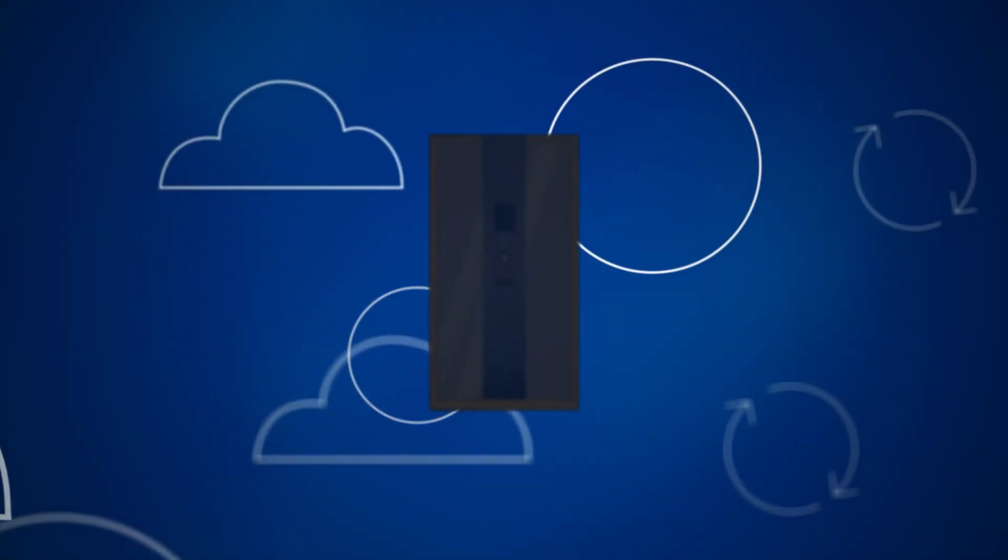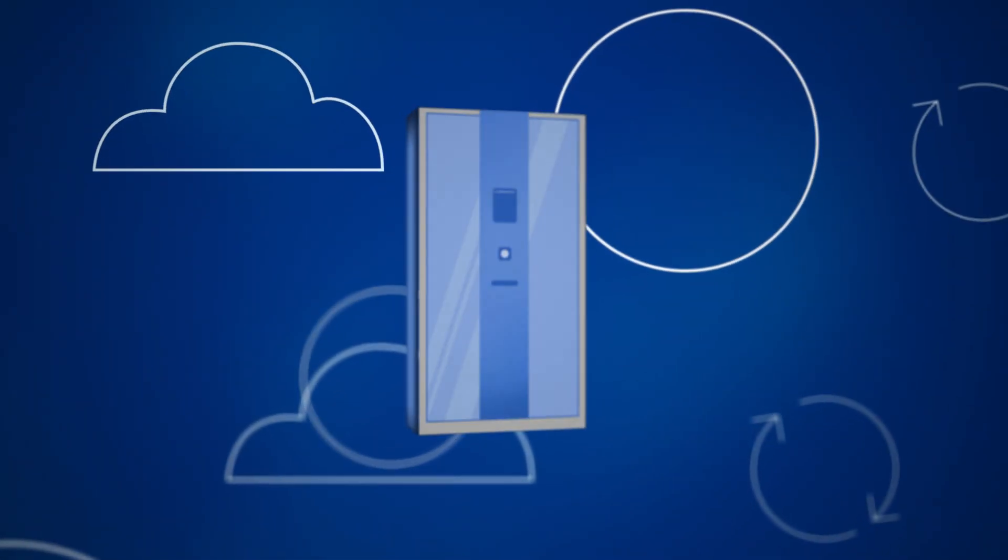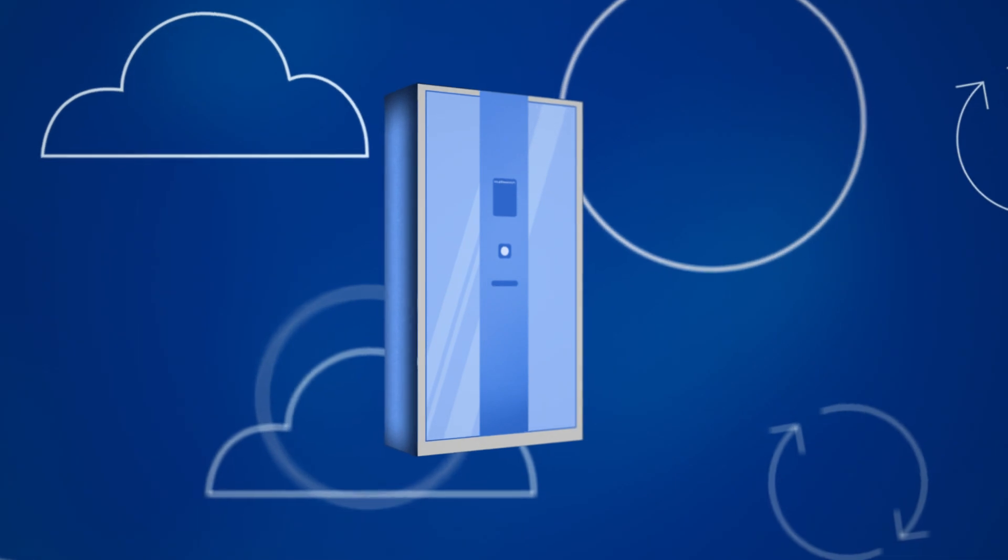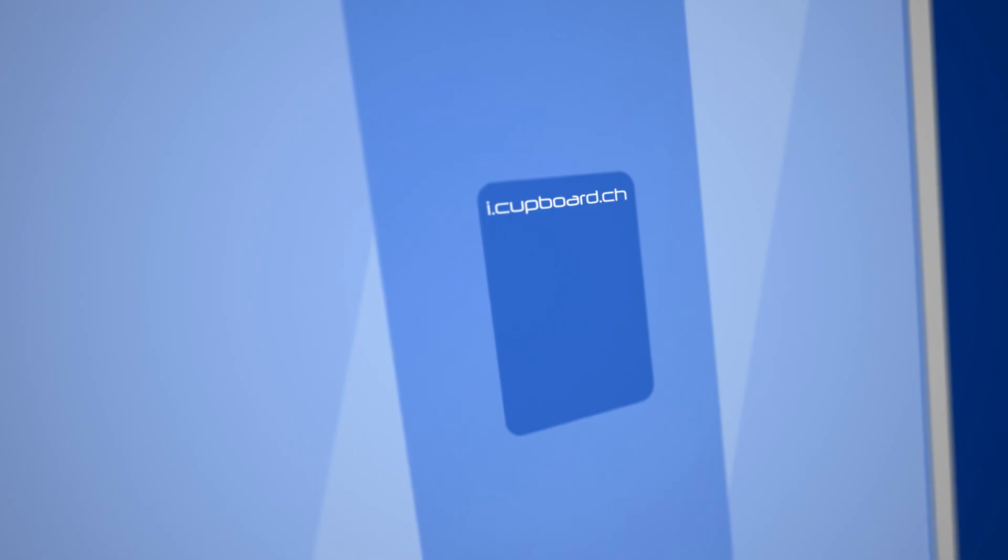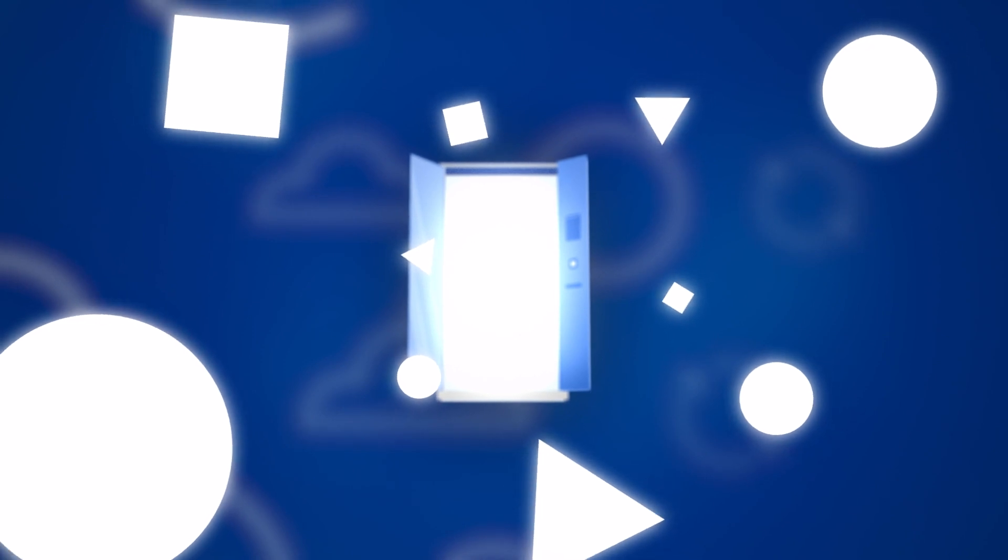Well, we've solved that problem. And our solution can be yours too. Let us introduce you to the iCupboard. Open its doors and it almost feels like you're entering the future.